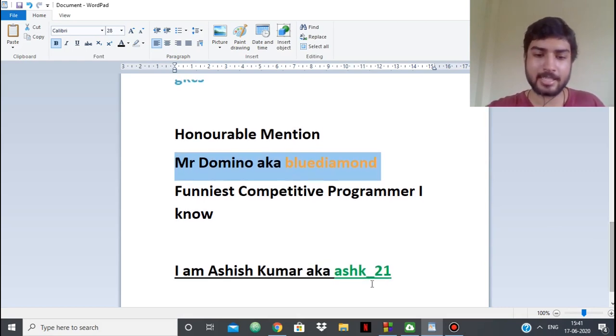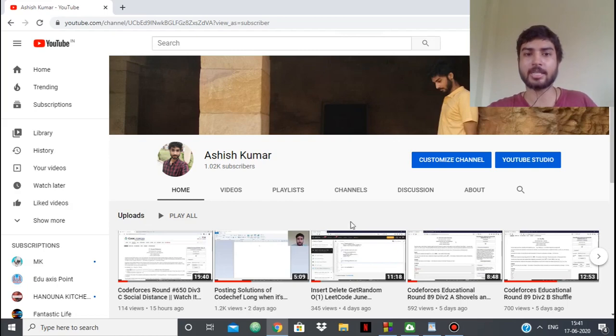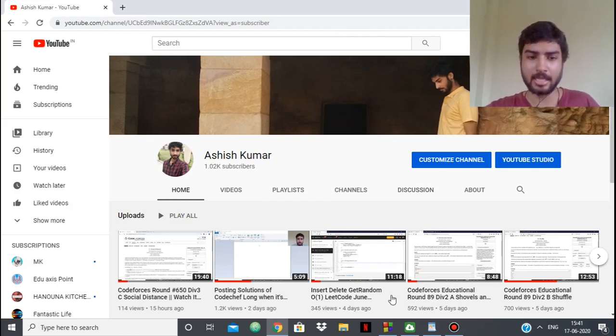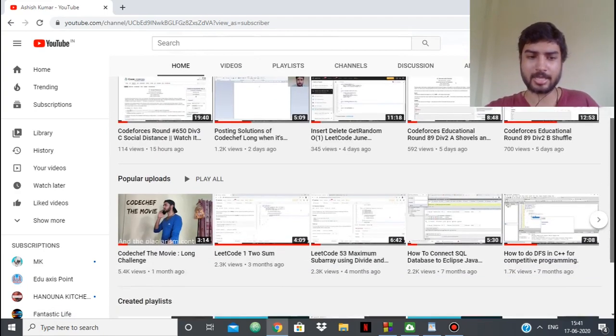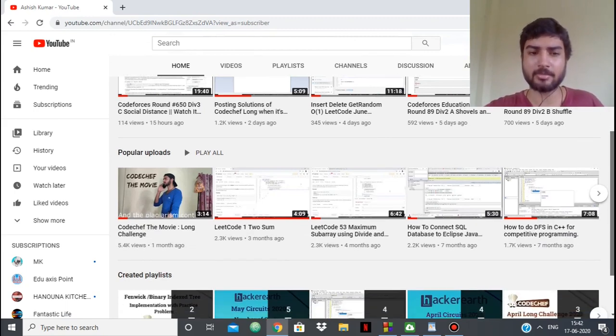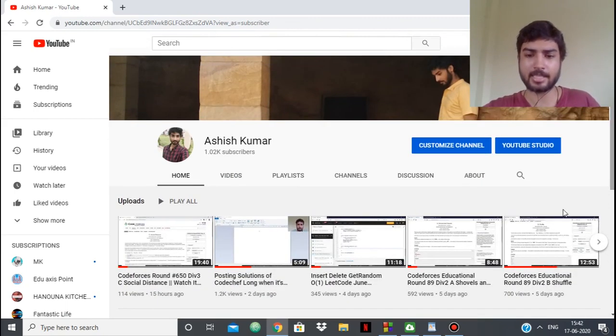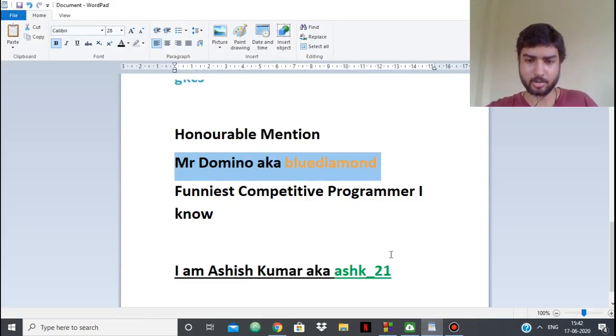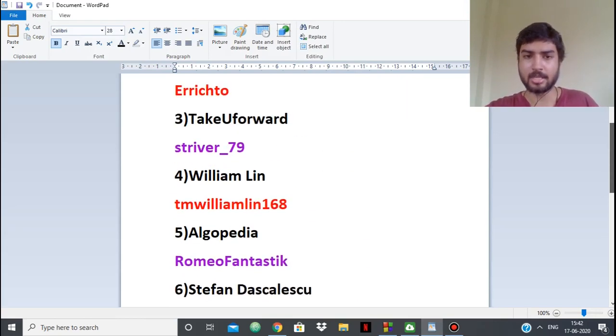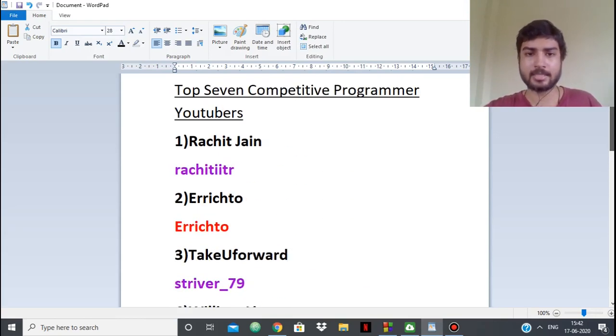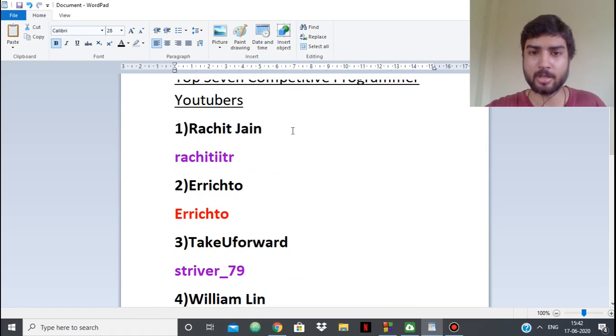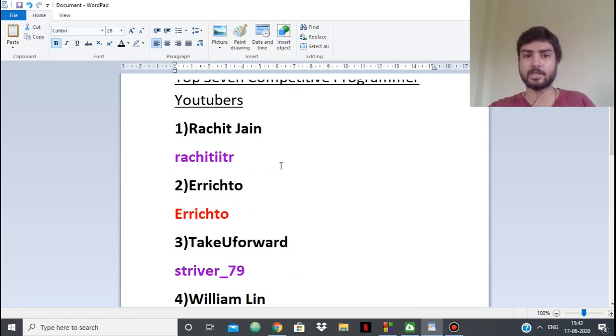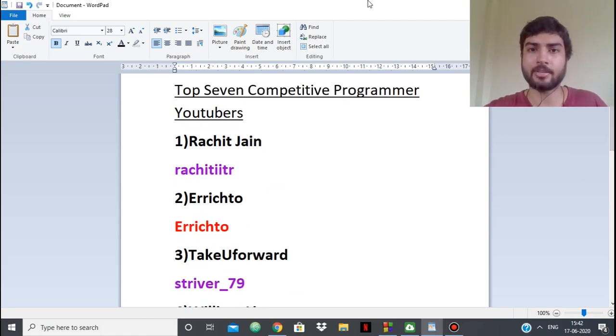In the end, I also have a YouTube channel. It would be a shame if I don't say that. I usually make video tutorials and sometimes entertaining content. I'm Ashki_21 on Codeforces. So guys, that's it. This is the list. If you have any other list or thoughts, put them in the comments. That's it for today guys. Thank you.